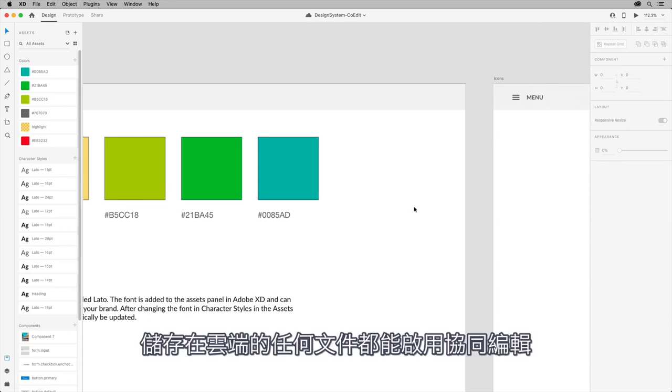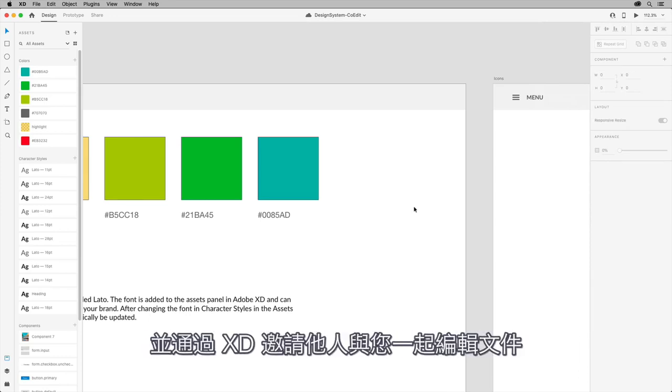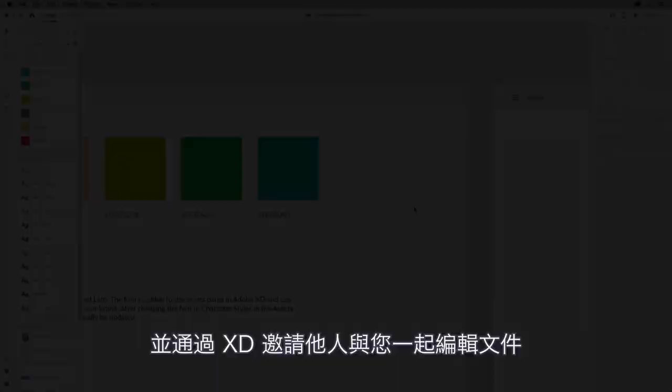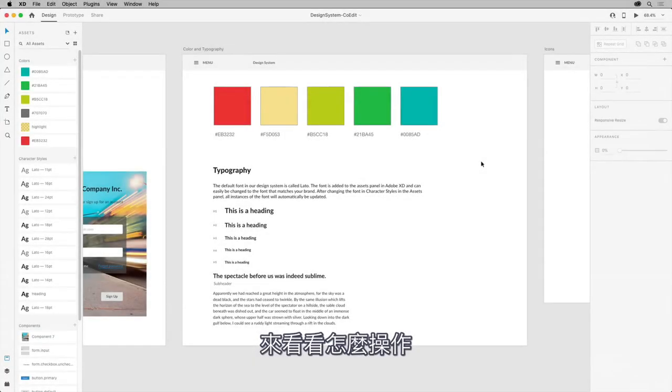You can enable co-editing on any document you save to the cloud and invite others with XD to edit the document with you. Let's take a look at how this works.